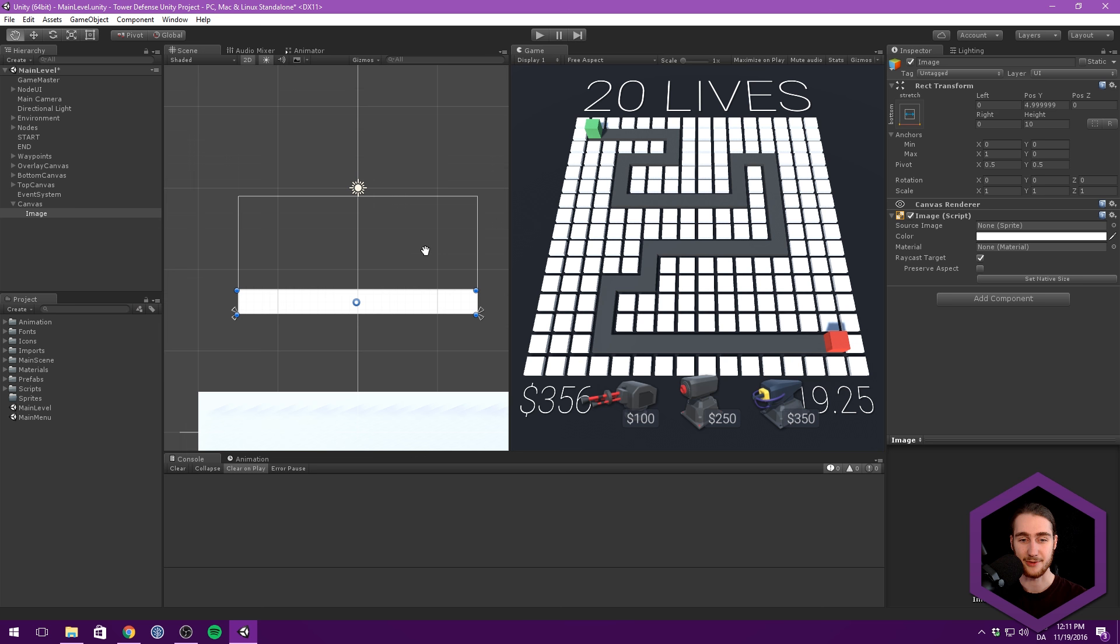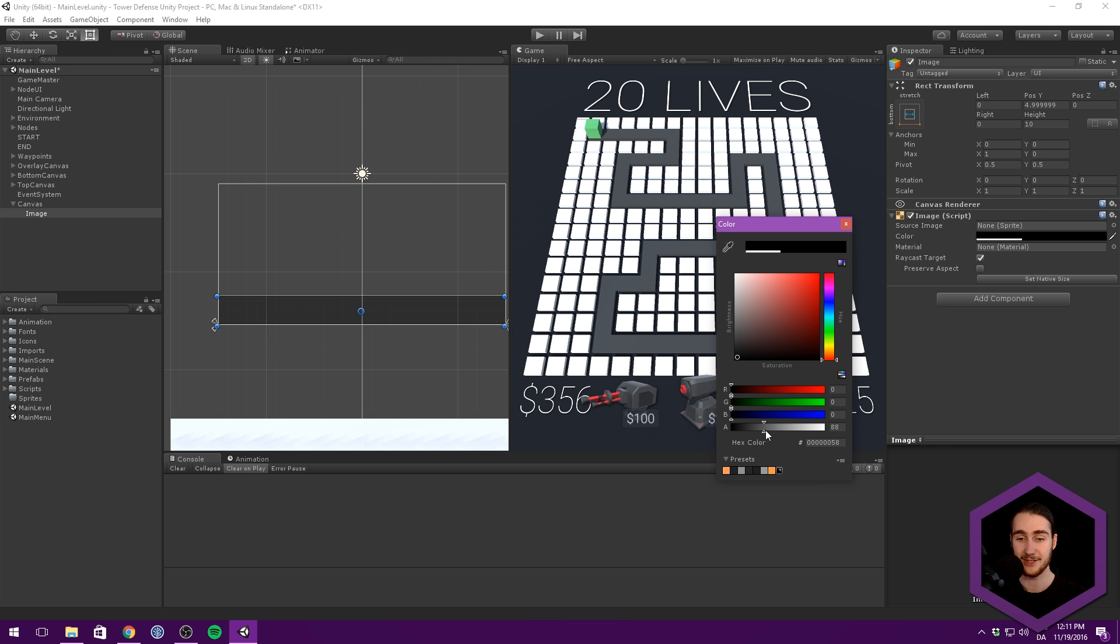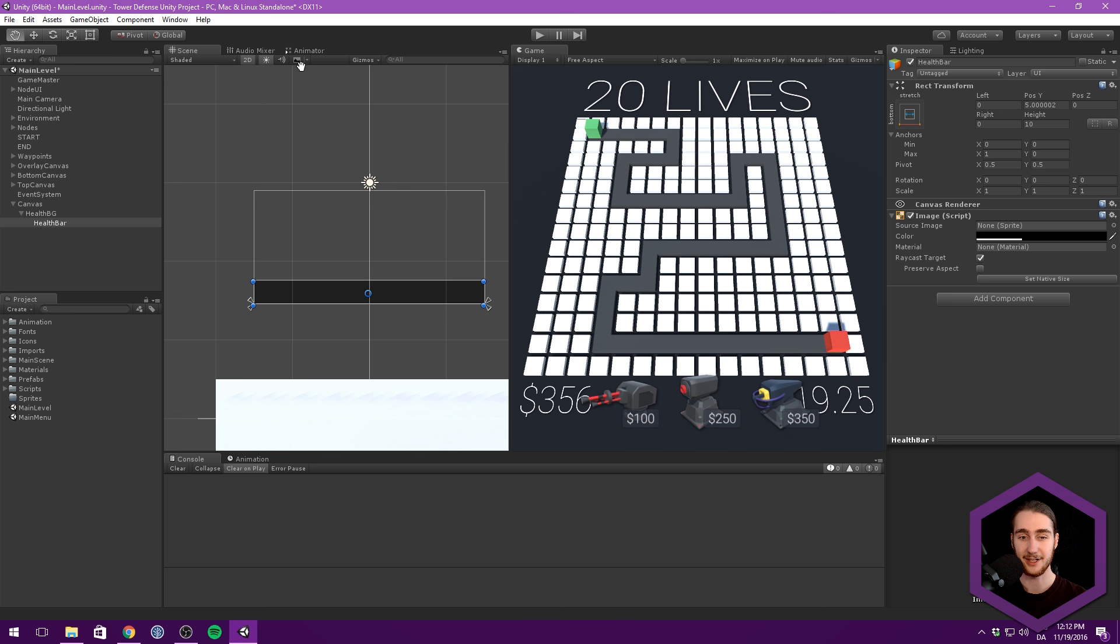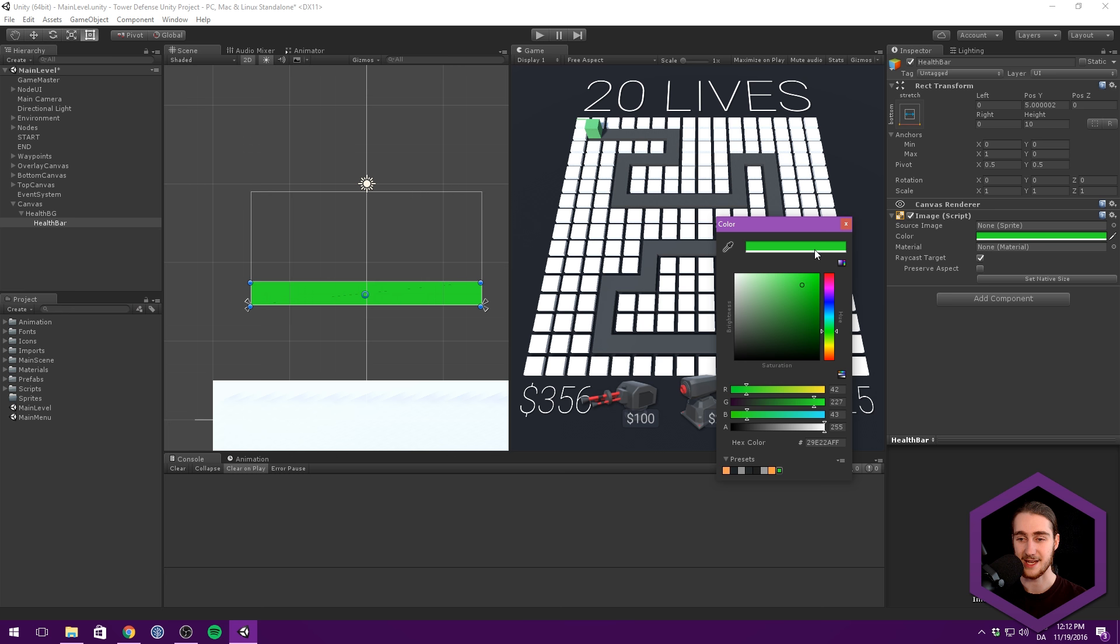Let's change the color here, and this is the background, so we just want a see-through black, very neutral thing. And let's also change the name to health BG. Let's now duplicate this object by hitting control D or command D, and make this a child object of the background. Let's rename this one to health bar. And let's change the color to something light green with full opacity.